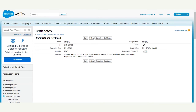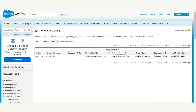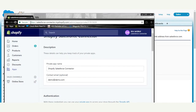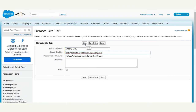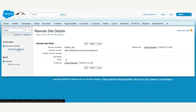Now go to Remote Site Settings and create two remote sites — one for Salesforce and one for Shopify. For the Shopify remote site, enter the remote site name as 'Shopify_URL' with no spaces between the words. For the remote site URL, copy your Shopify store URL up to shopify.com, paste it in, make sure it is active, and save.